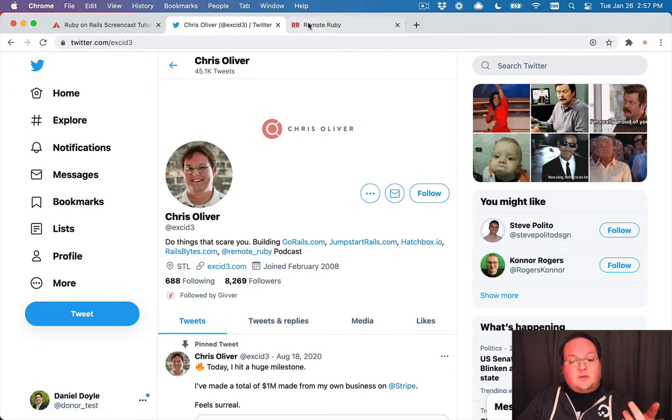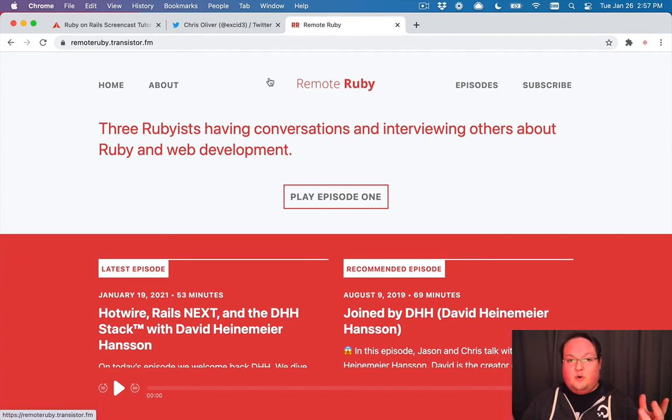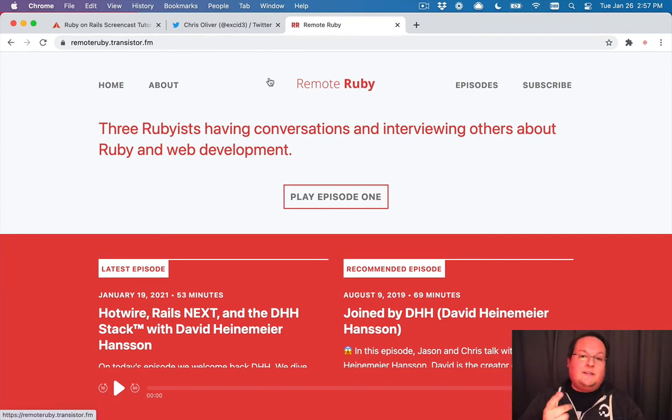And also check out our podcast, Remote Ruby. If you want to just stay up to date on Ruby things that are going on, listen to Remote Ruby.